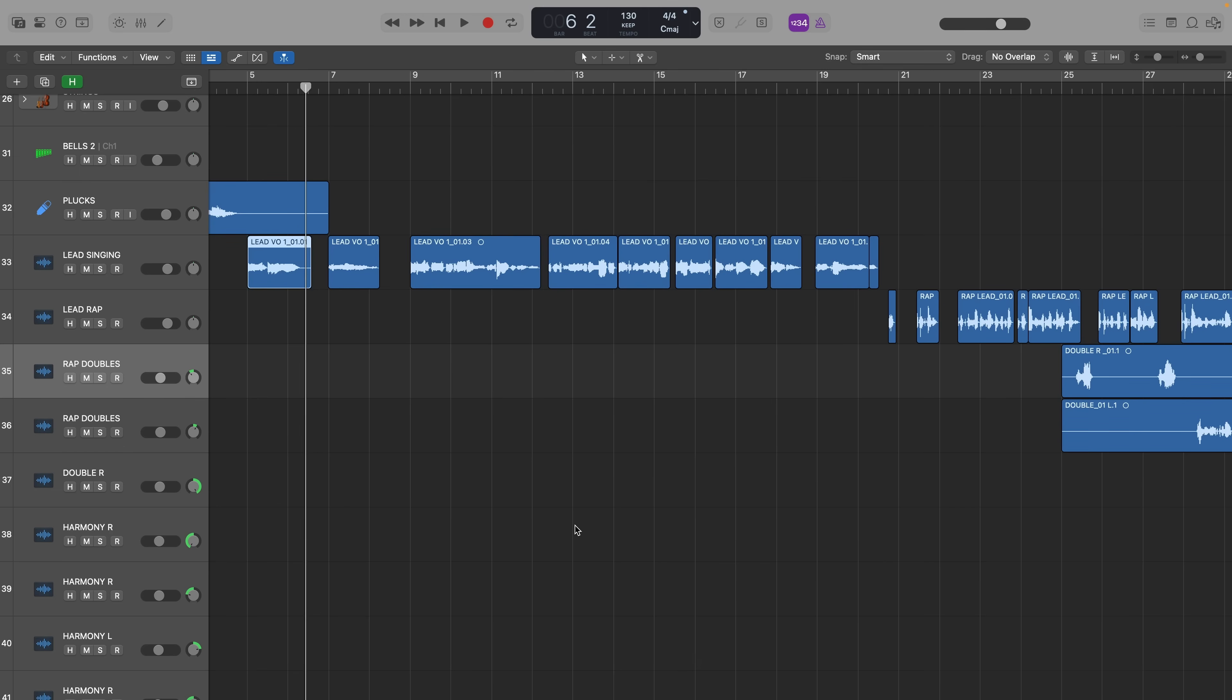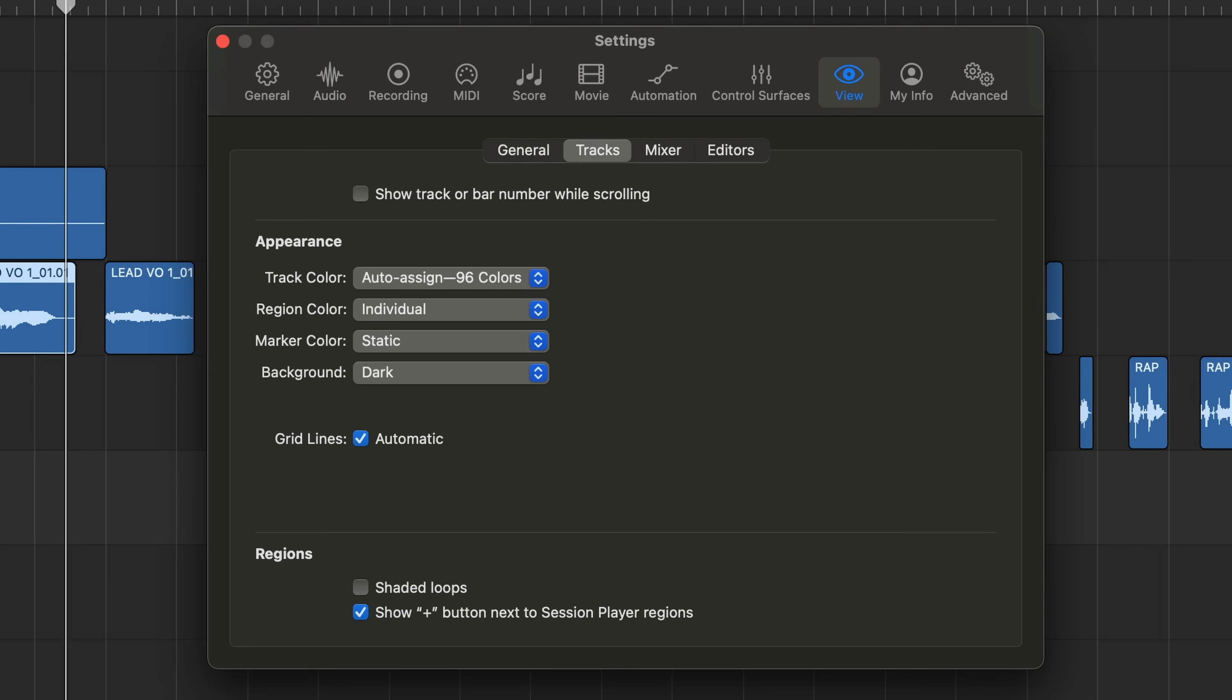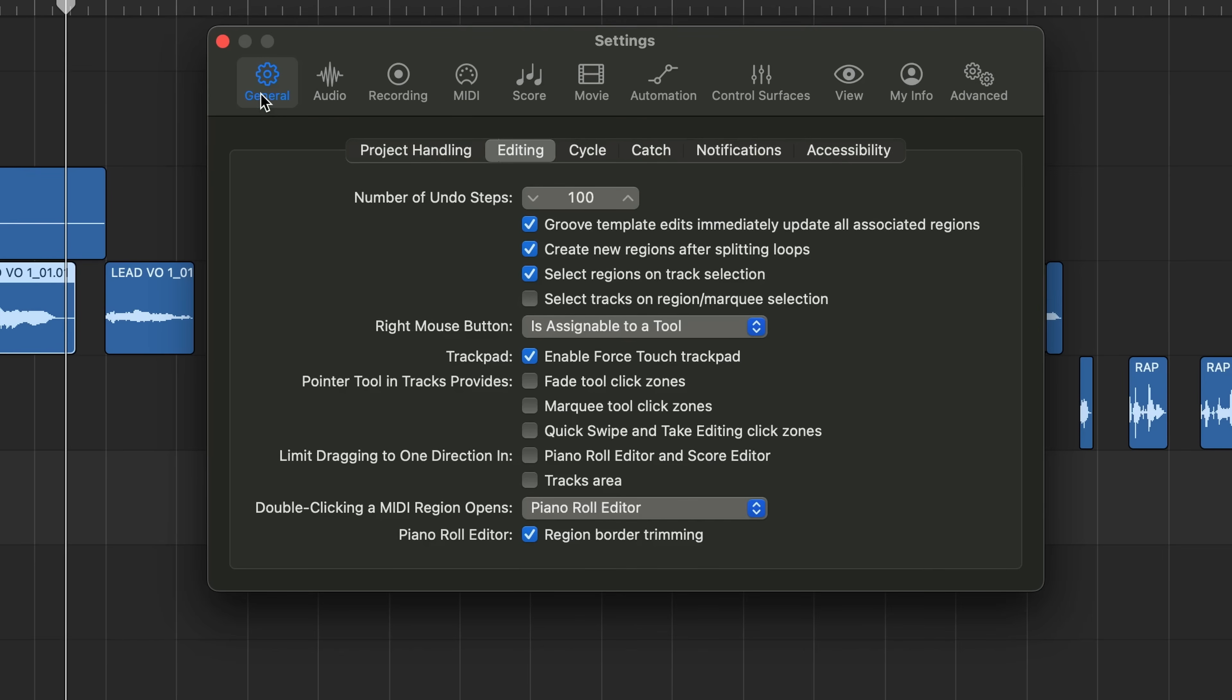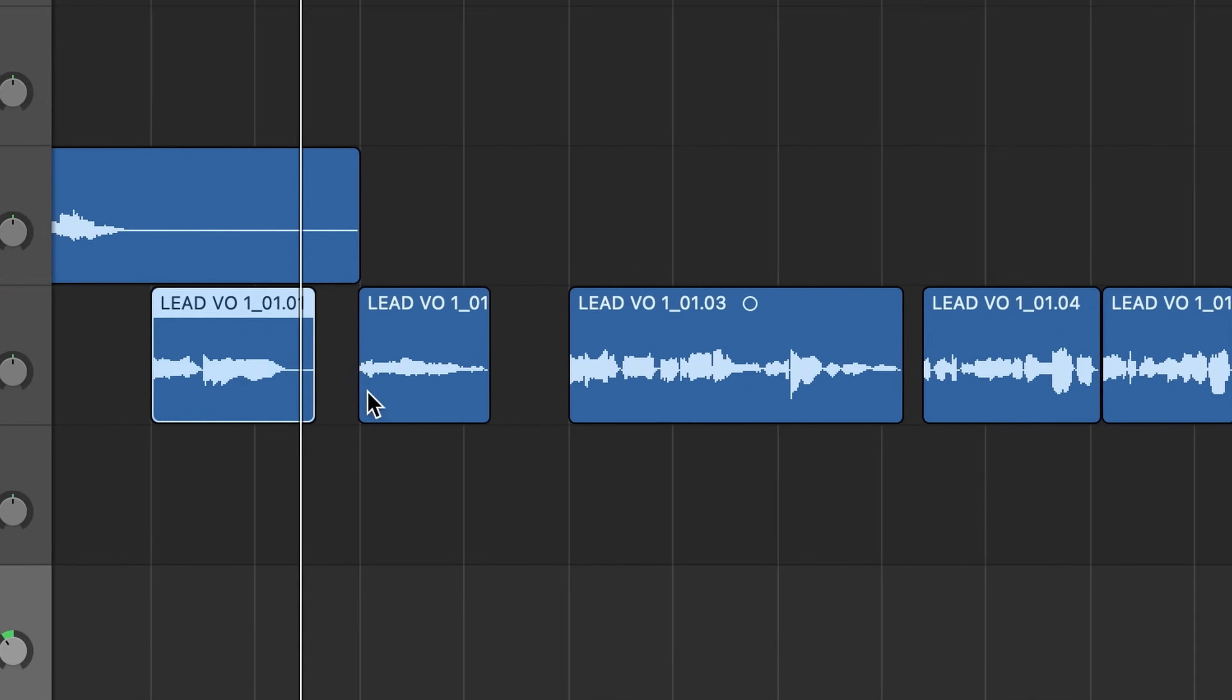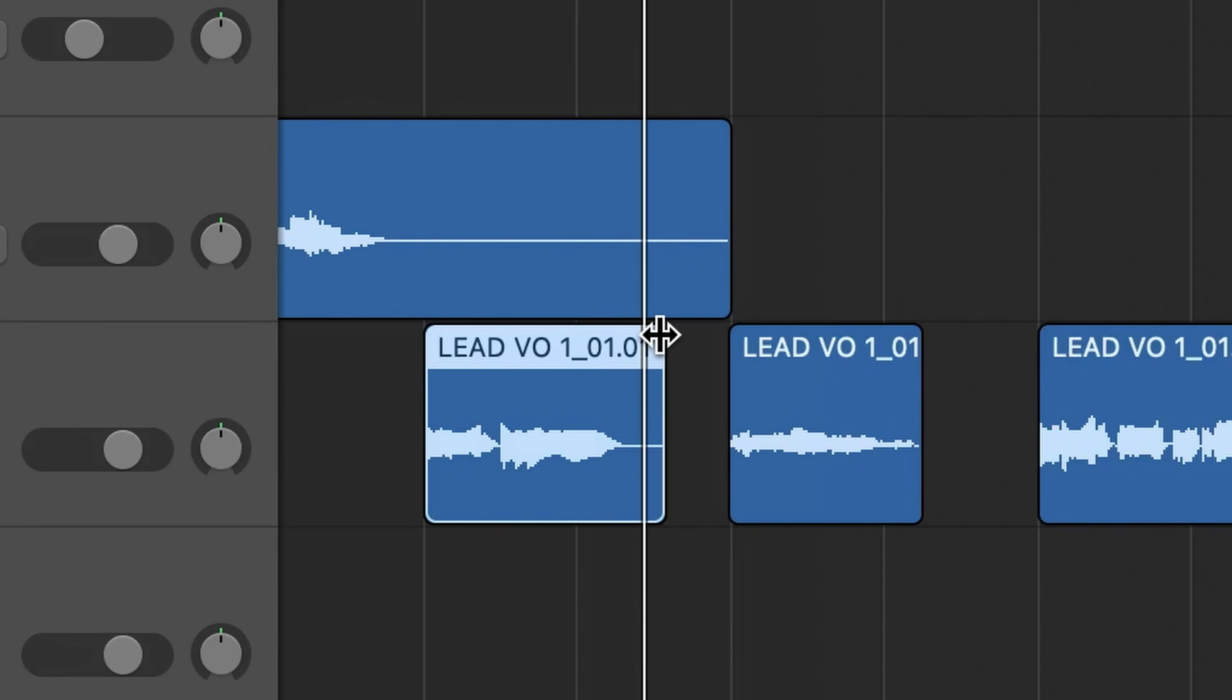Logic Pro has a great shortcut for applying crossfades to audio clips. Press the keyboard shortcut command comma to show your settings. Go to the general tab and enable fade tool click zones. So now when you hover your mouse over the edge of an audio clip it automatically switches to the fade tool.